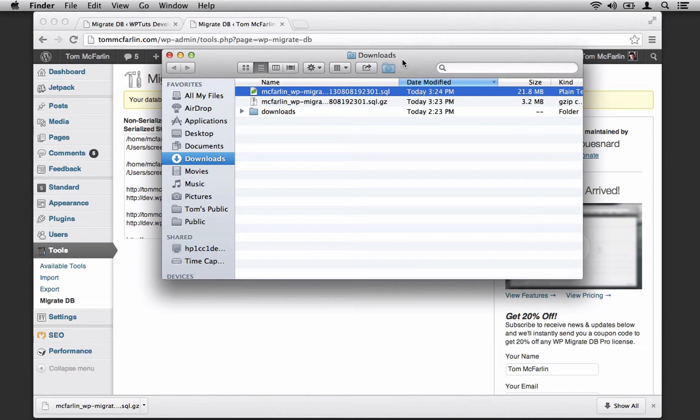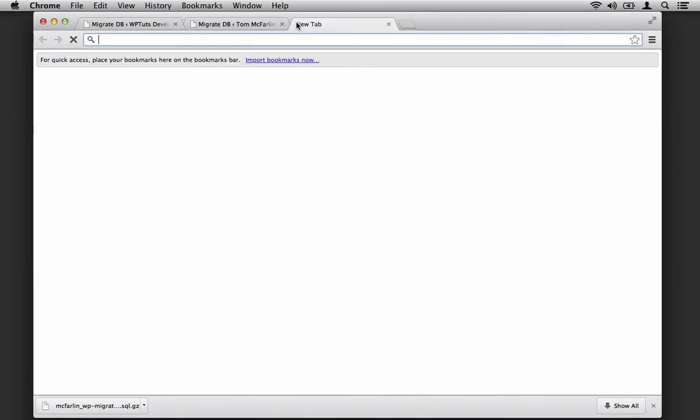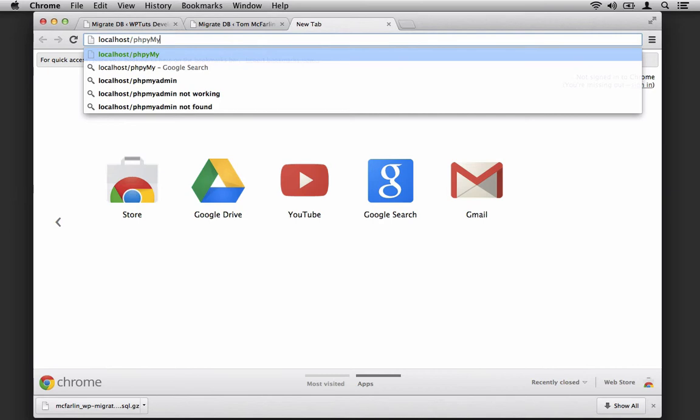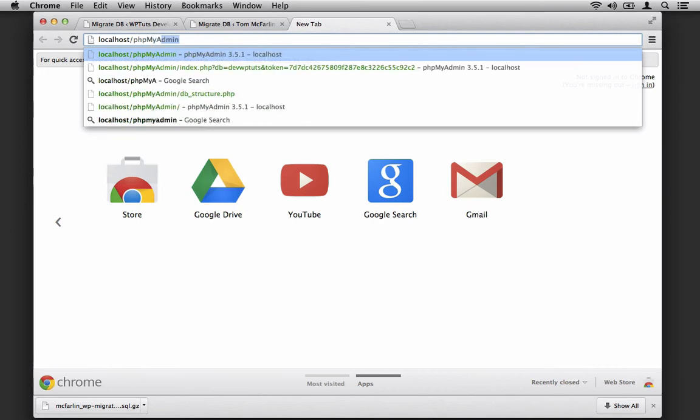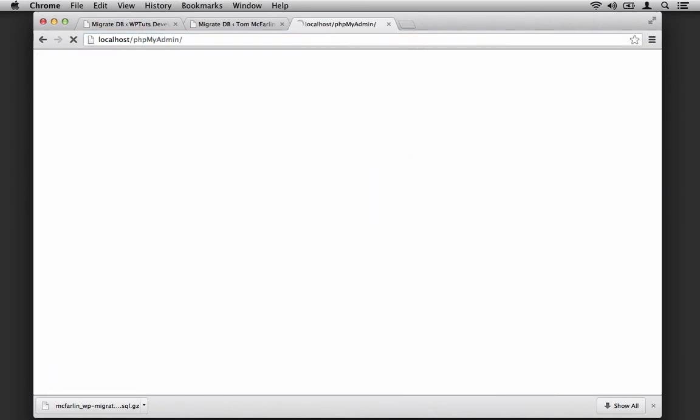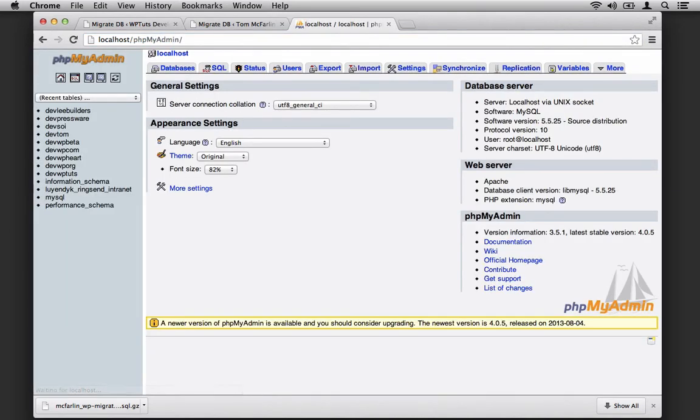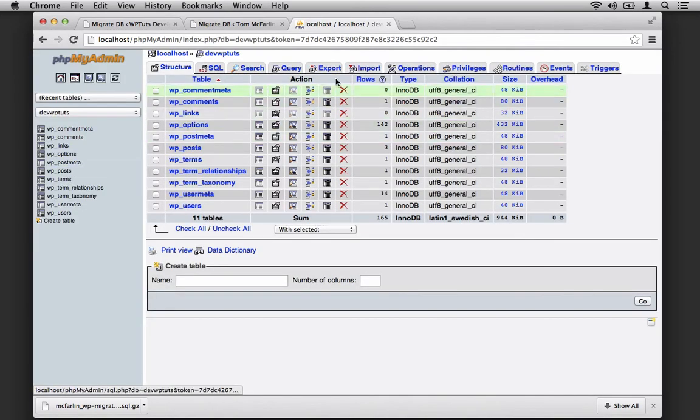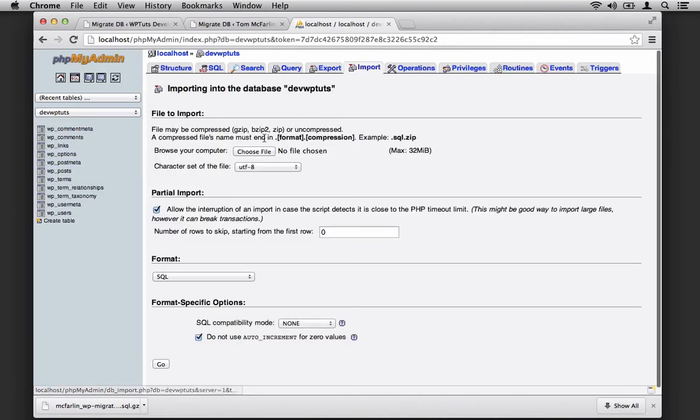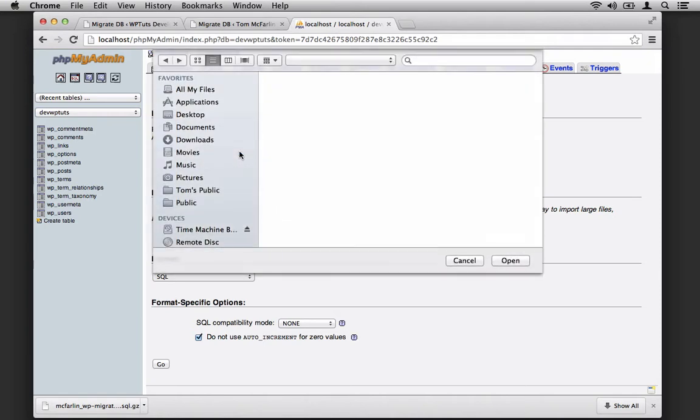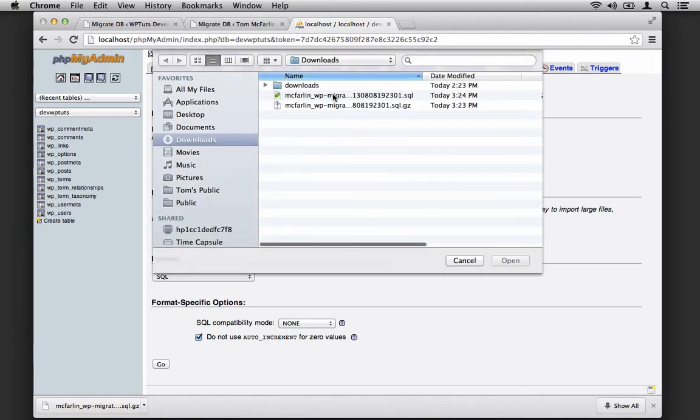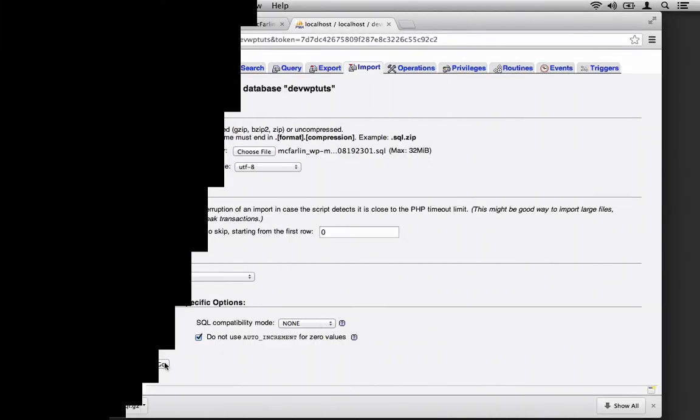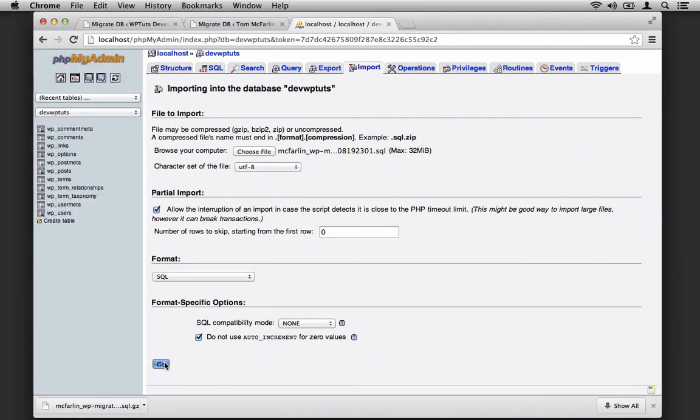For those of you running something like XAMPP, MAMP, or a similar tool, you should be able to go to localhost/phpmyadmin. Then you can select the database. I'm going to choose dev_wp-tuts. I'm going to choose to import, choose the SQL file, and then kick off the import.